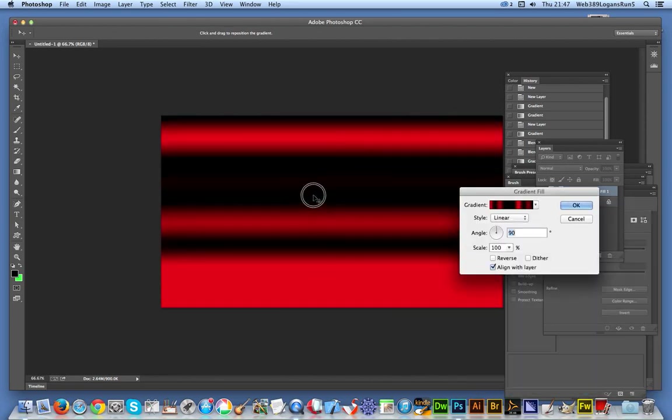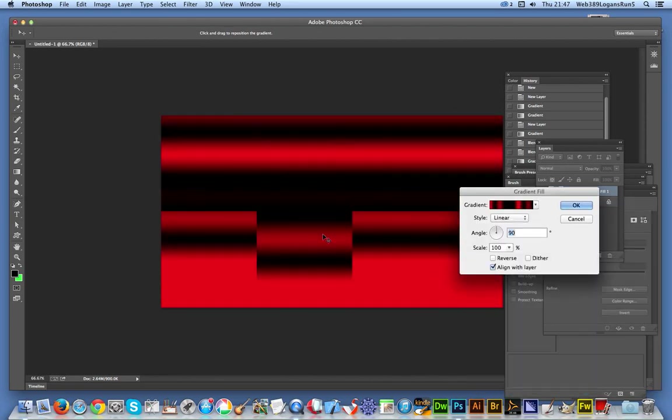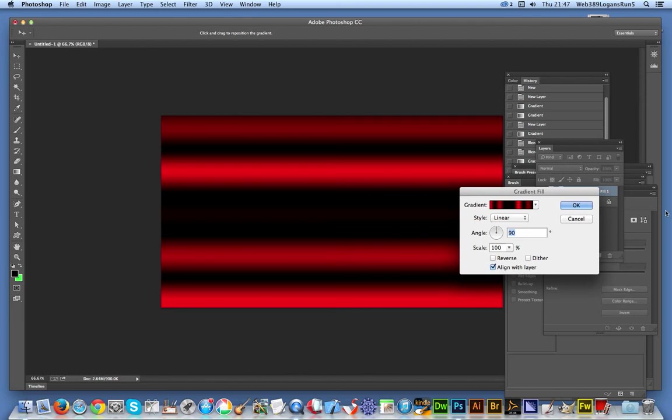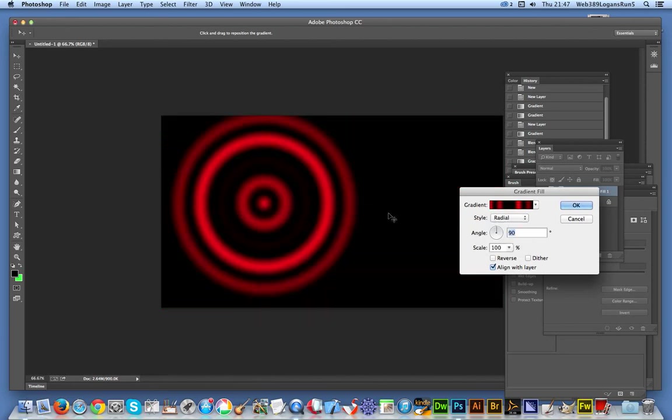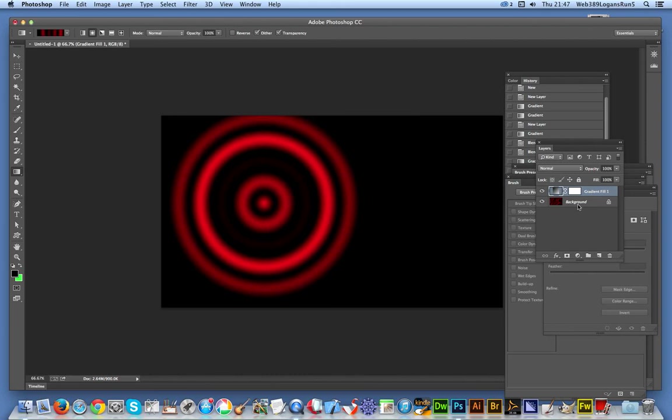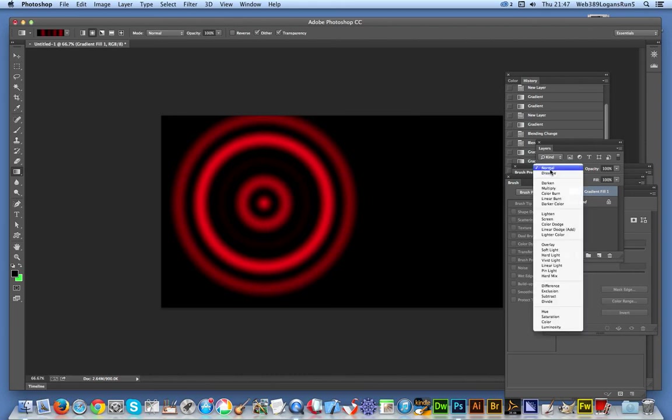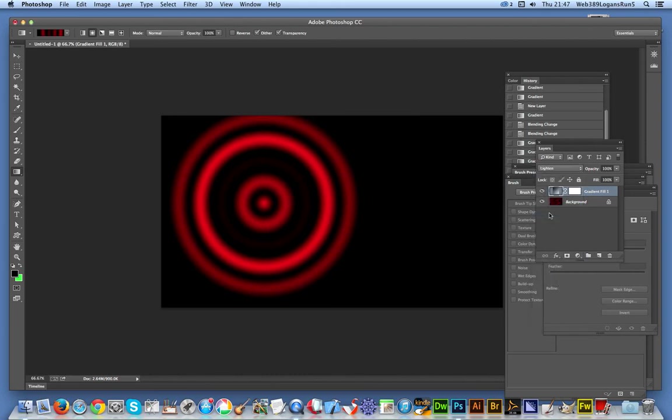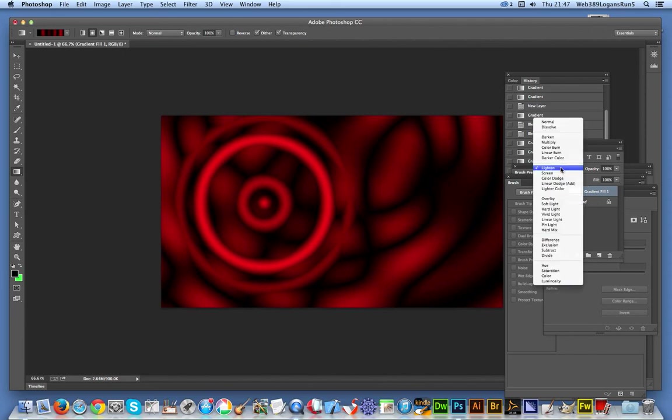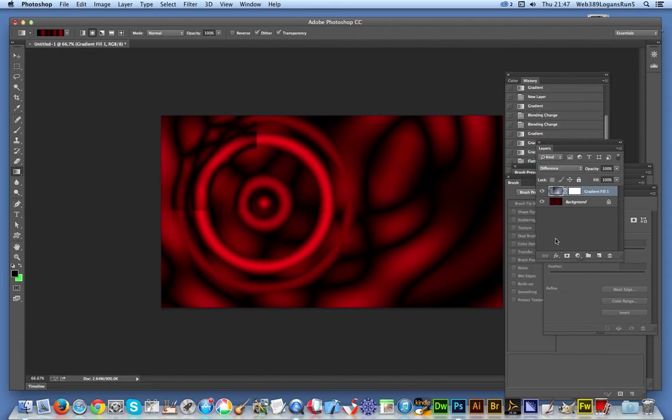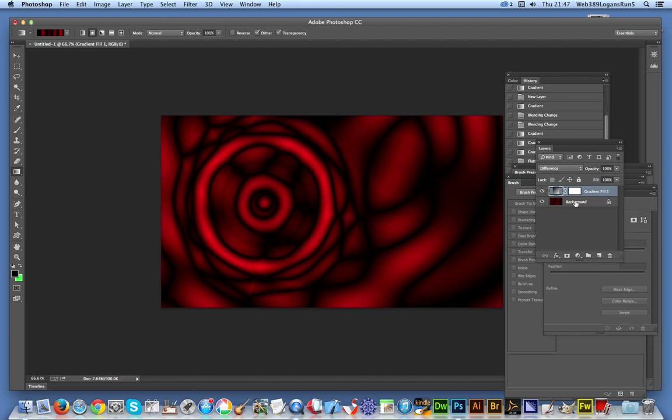One thing that would be nice within this gradient fill would be the blending mode, but it doesn't have it, so you actually have to go outside to use that. Just click OK at this point. Now I can just go over here and use Difference and so on.